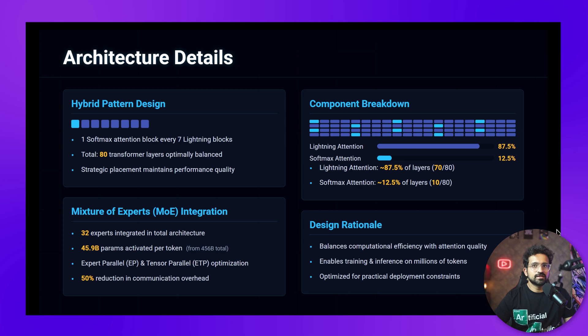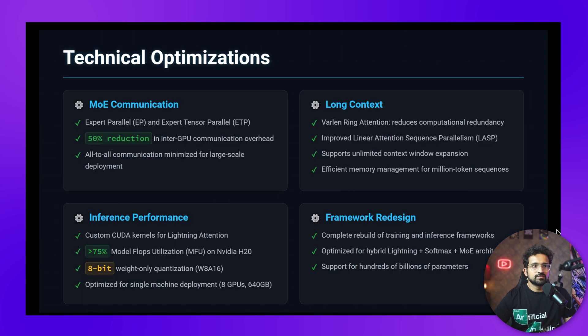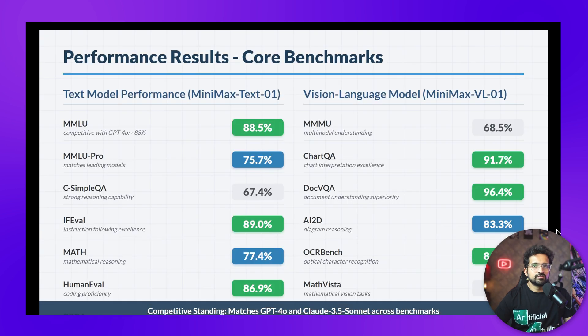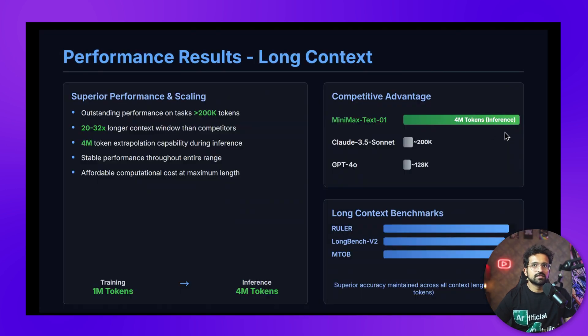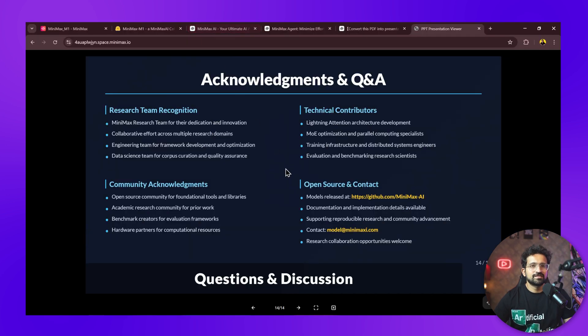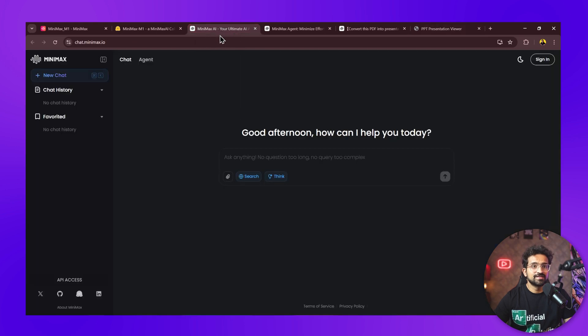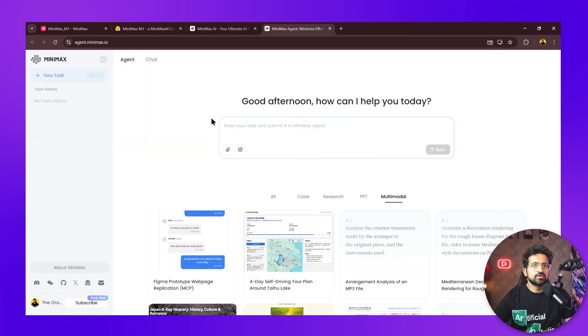If you remember, this is the page I showed you at the beginning of this video. The infographics it creates are quite awesome—I've never seen something like this from an AI presentation creator. It gives you all the benchmarks as well, and shows the competitive advantage of Minimax. This is more than what I expected from this agent.